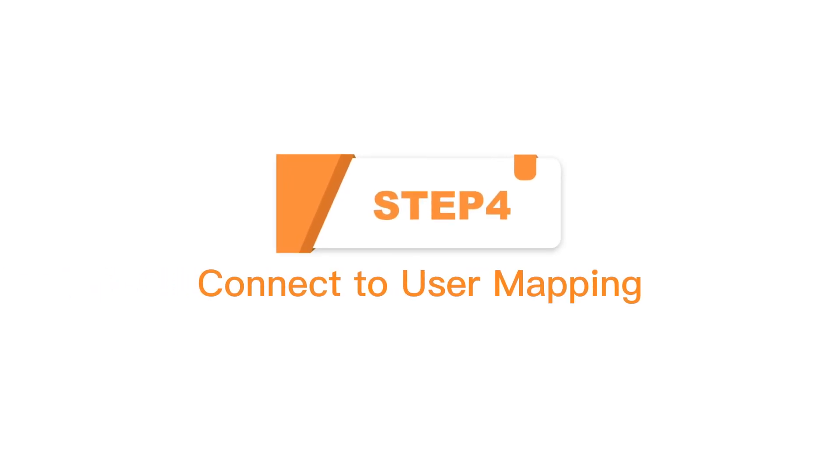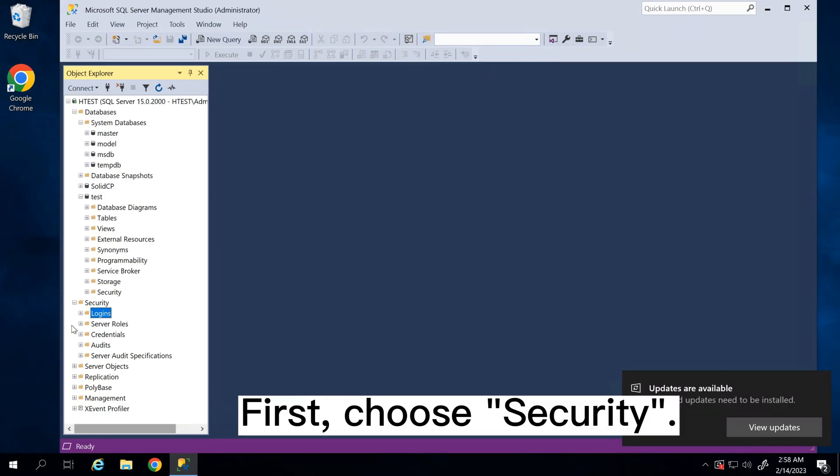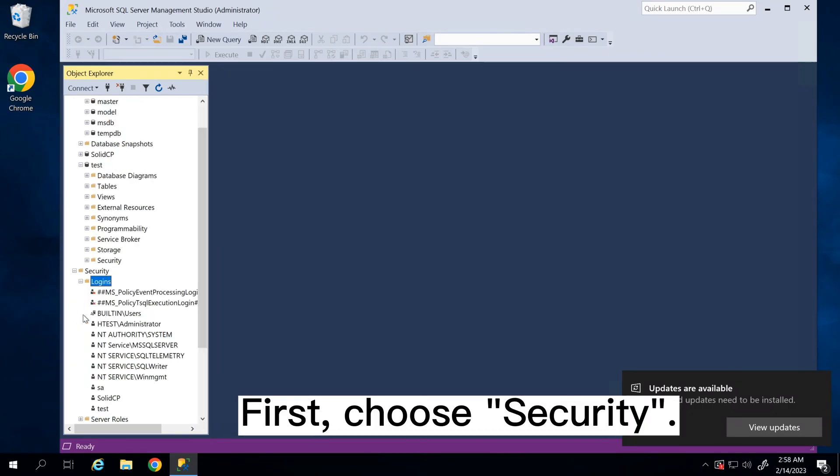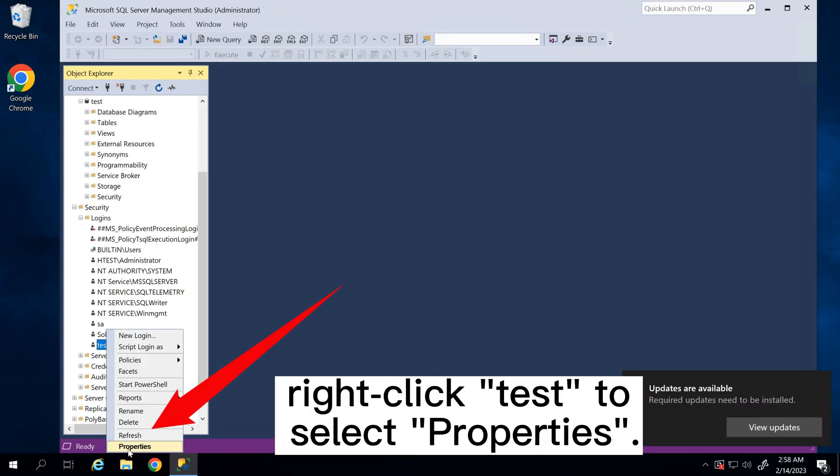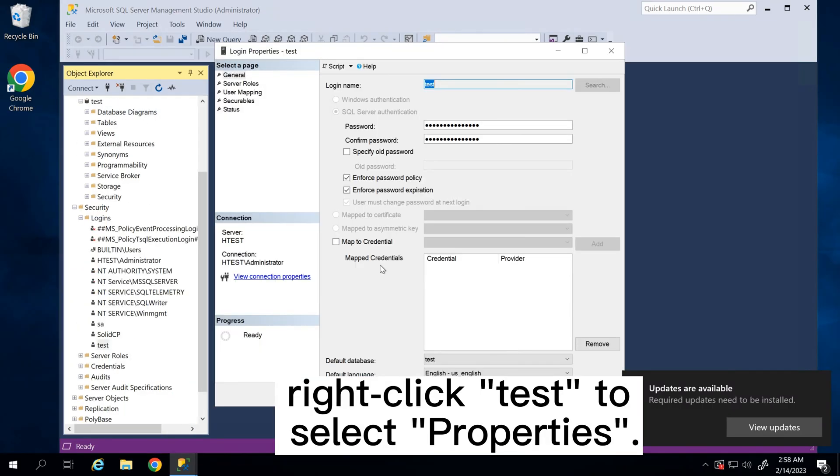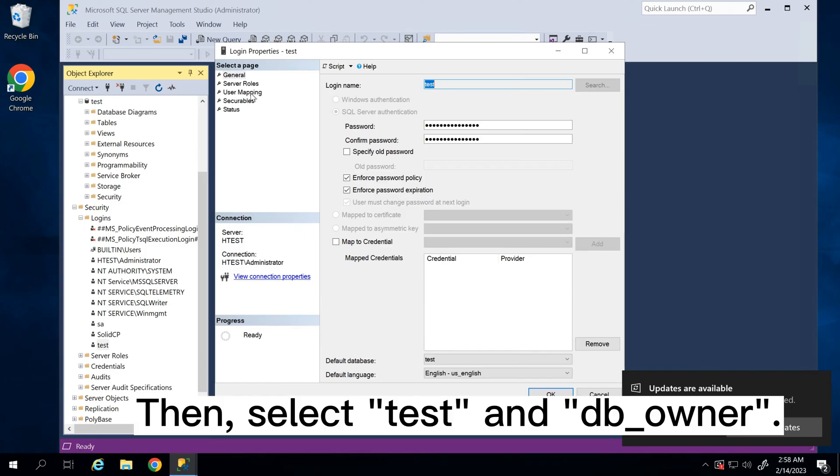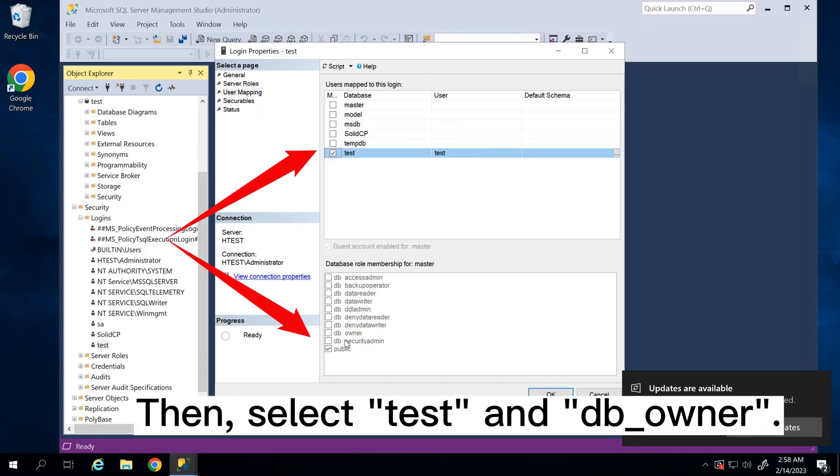Step 4: Connect to user mapping. First, choose Security. Click Logins and right-click test to select Properties. Then, select test and db_owner.